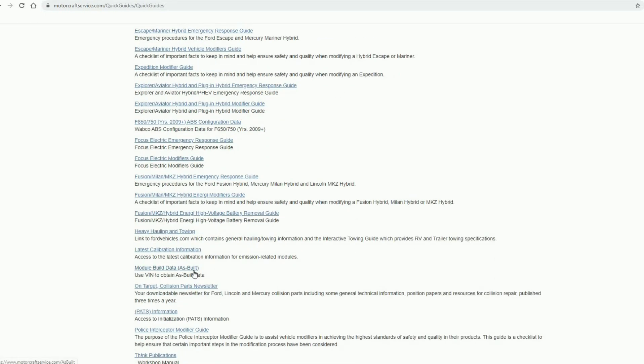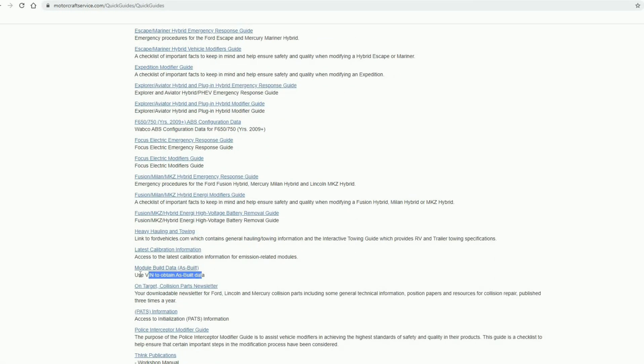There it is, module build data with the VIN number. Okay, so we're going to click on here.